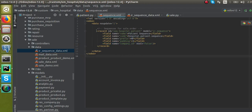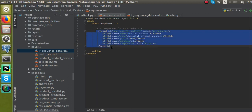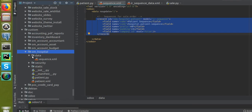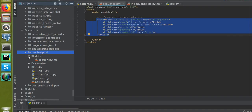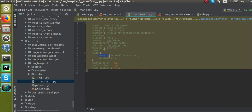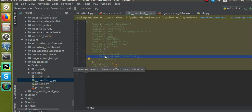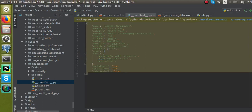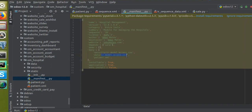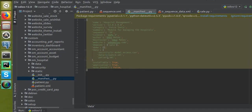Now I have to register this XML file by calling it inside the manifest file. I'll go to the manifest file and add it under the 'data' key as 'data/sequence.xml'. So now the sequence XML file is called inside the manifest file.